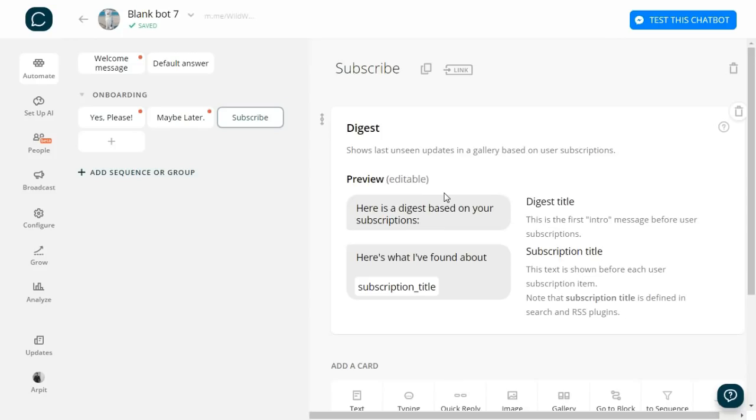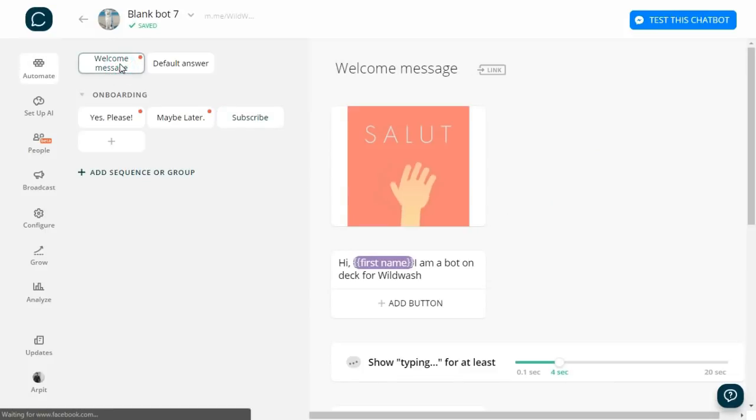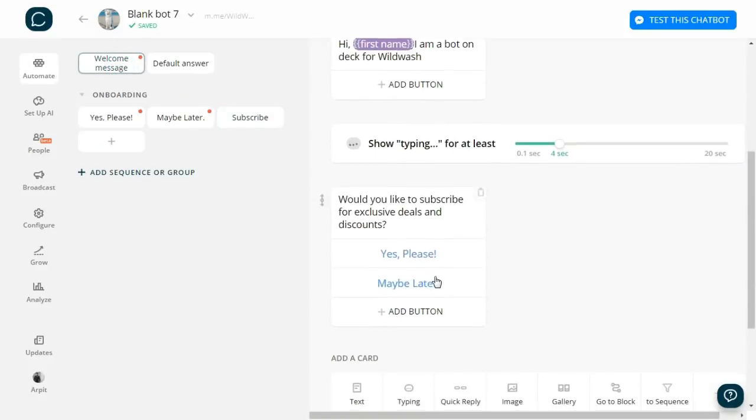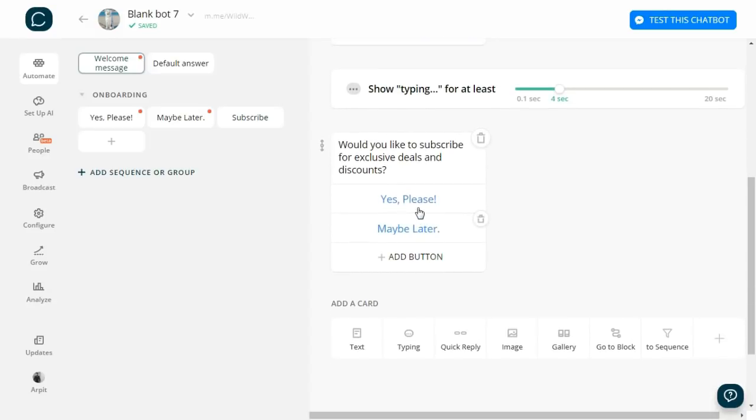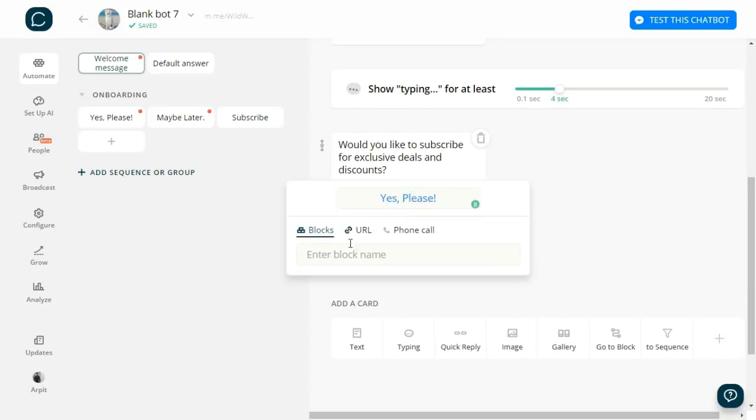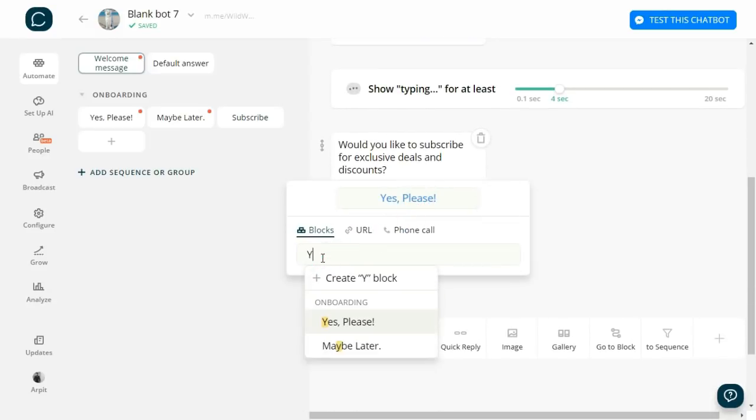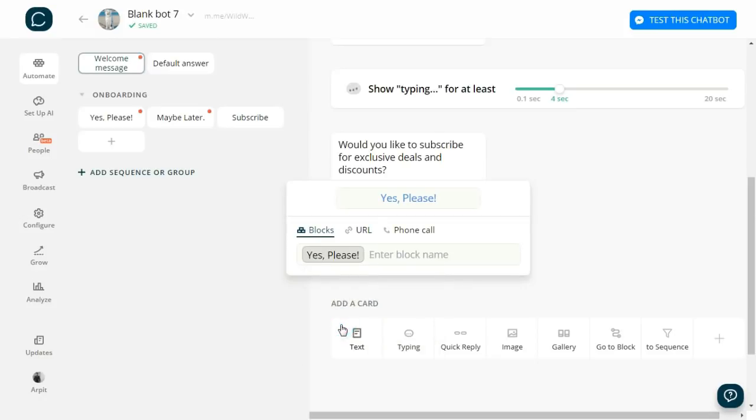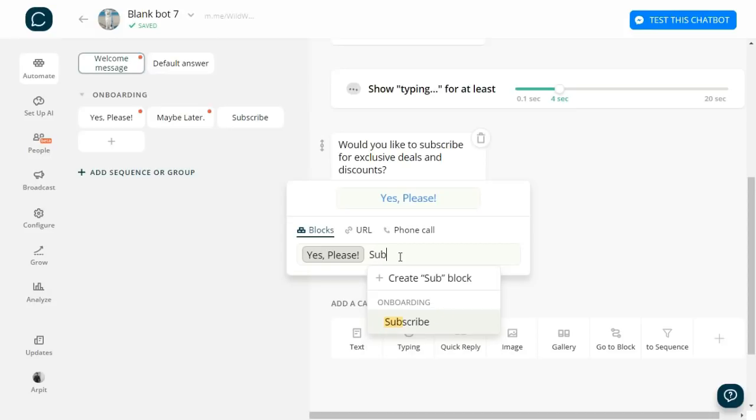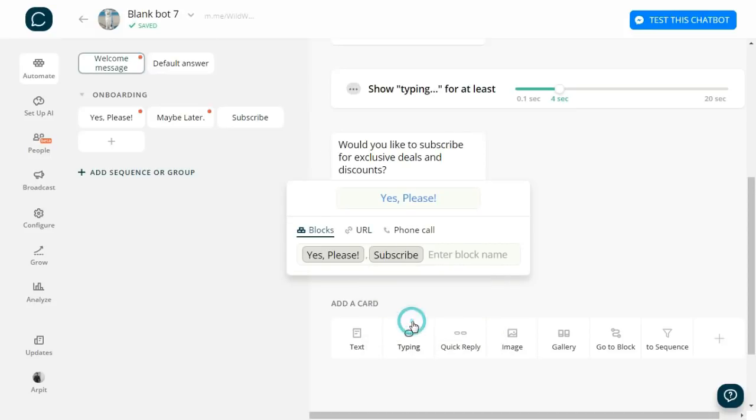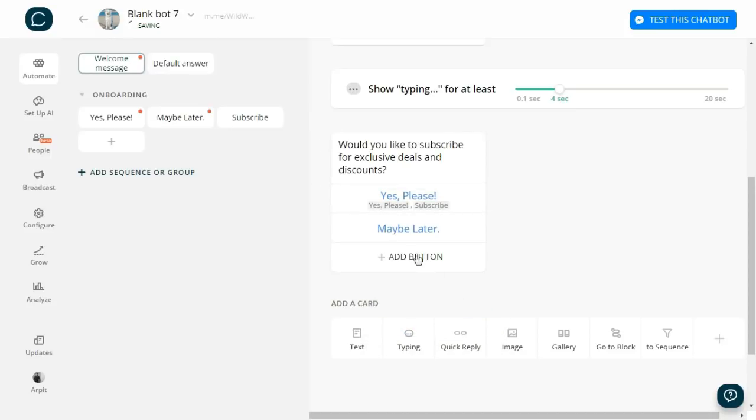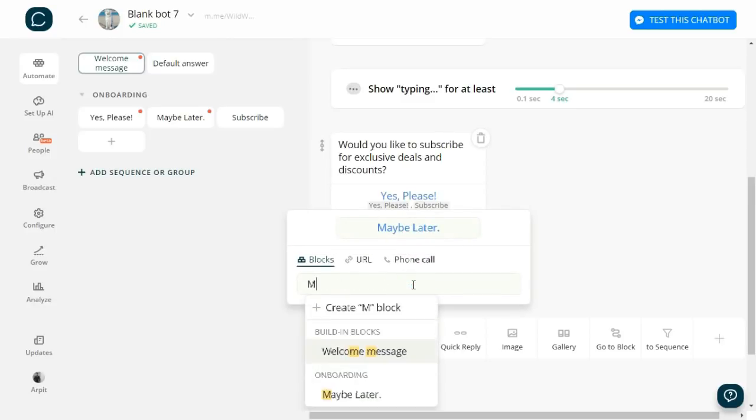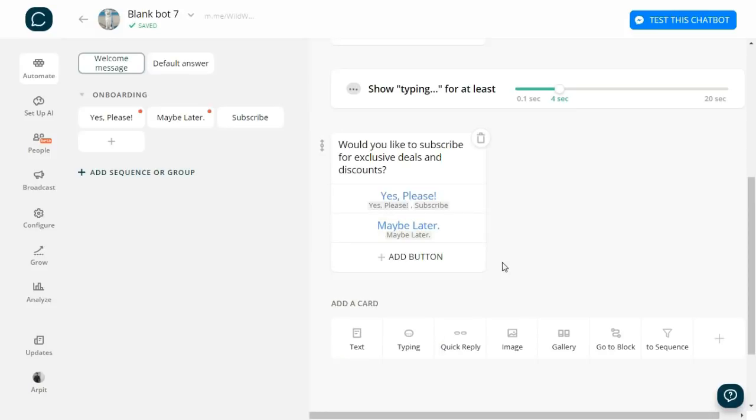Now I will go to the welcome message and link these buttons. I will click on 'Yes, please!' and under Blocks choose 'Yes, Please' and Subscribe. This way the users will get added to the subscription list. Similarly, I'll do 'Maybe Later.' Now let's complete the remaining options.